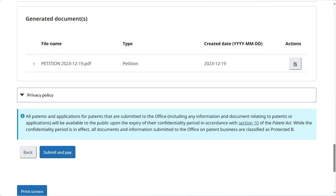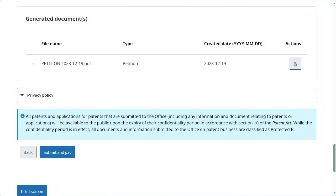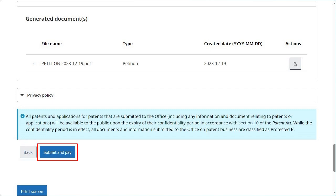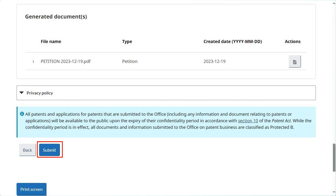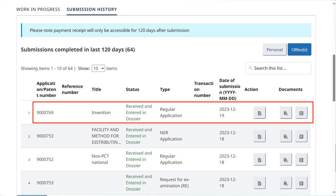Note that the generated petition will be available in the Generated Documents table. You may view the petition by clicking on the button under Actions. Click Back if you do not wish to submit your application or would like to make changes to it. To submit your application, click on the Submit and Pay button if the application involves a fee, or on Submit if you had opted to not pay the application fee under the Fees tab. Once your application is submitted, from the Submission History tab of the MySipo Patents homepage, you may view the corresponding application details and access the confirmation of submission and payment receipt, if applicable.